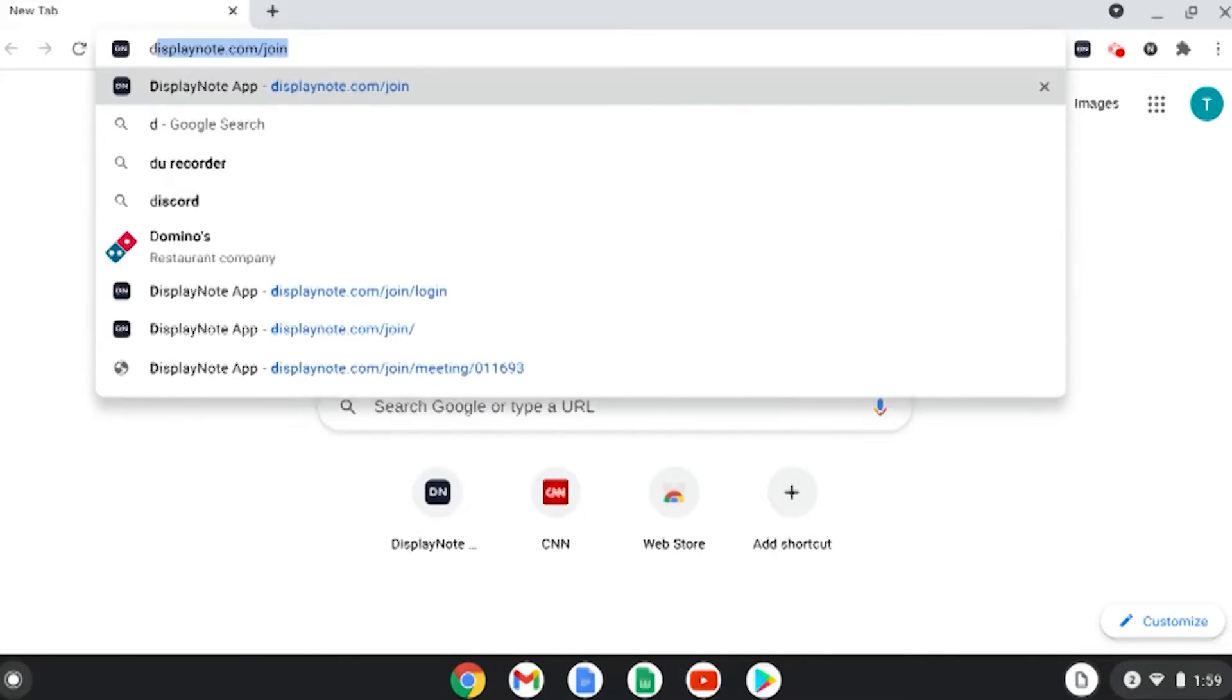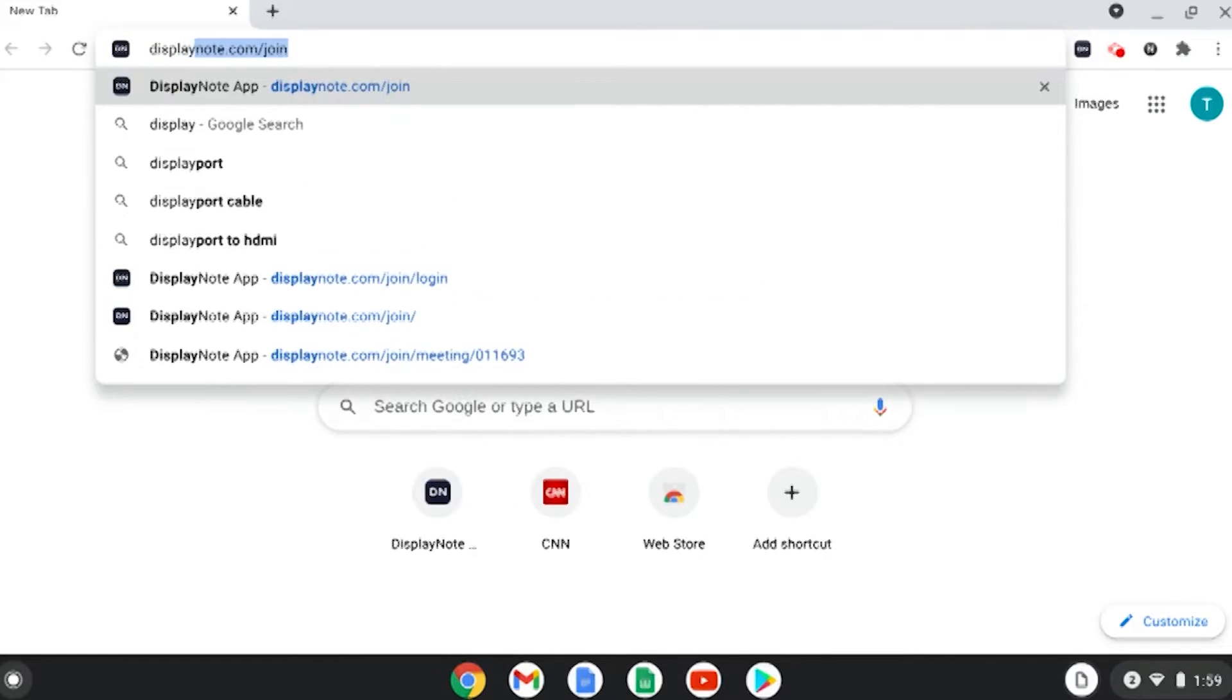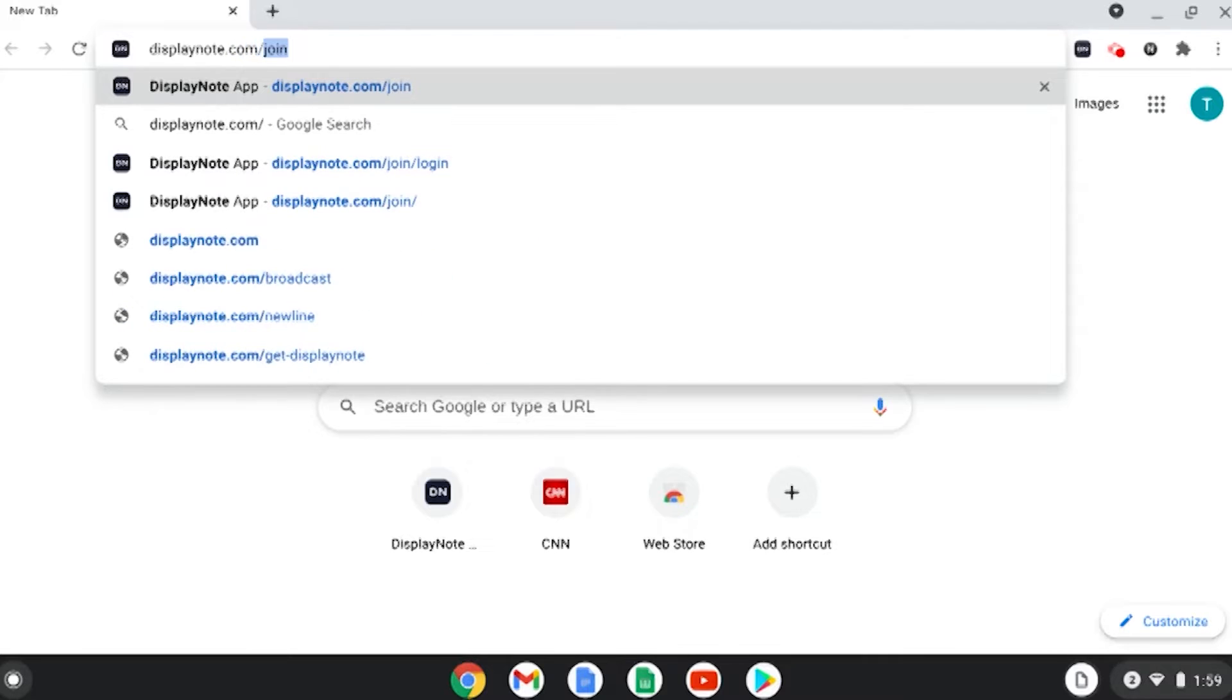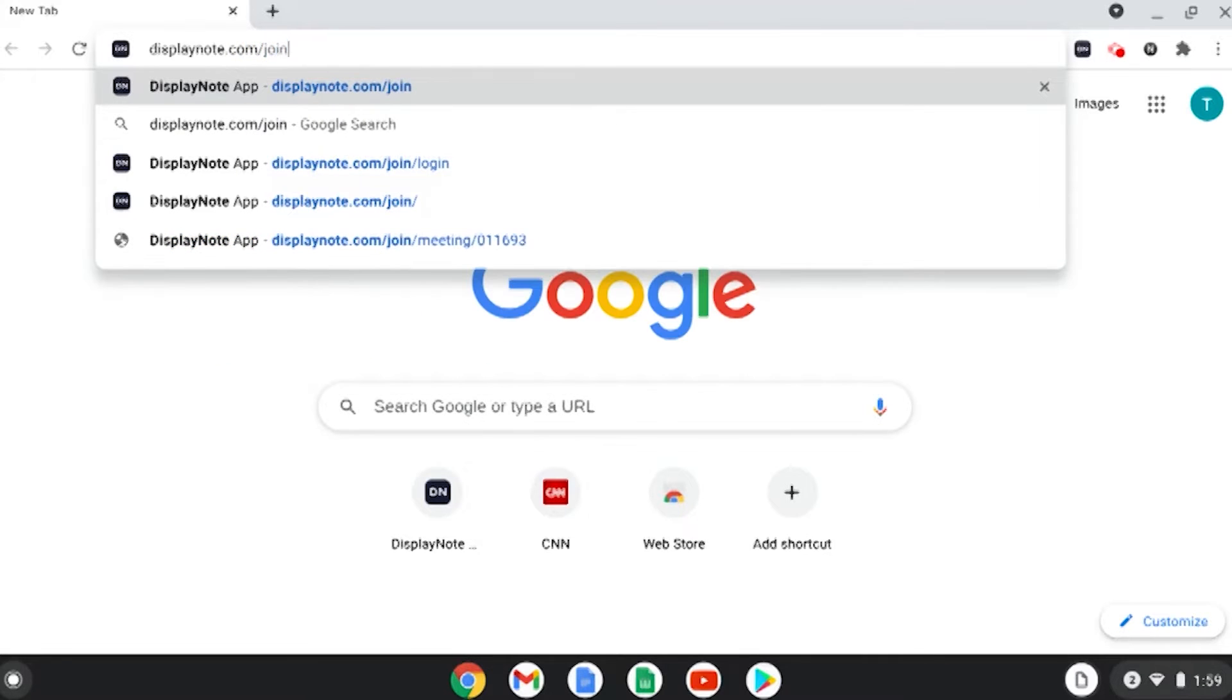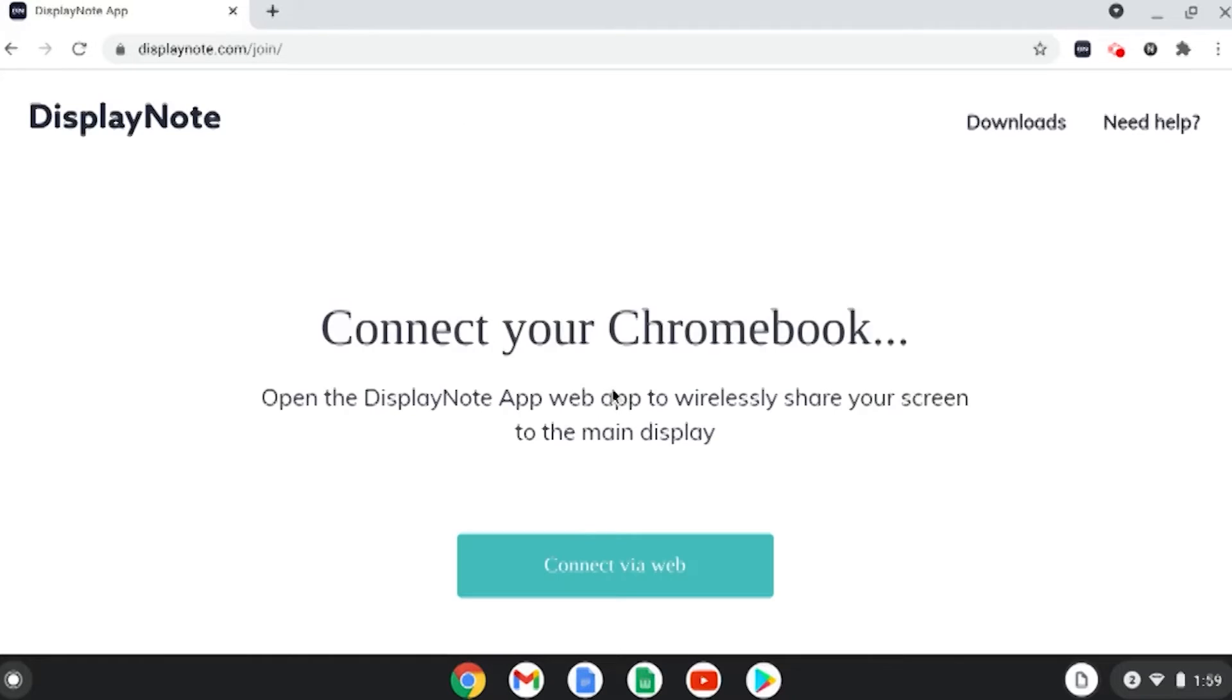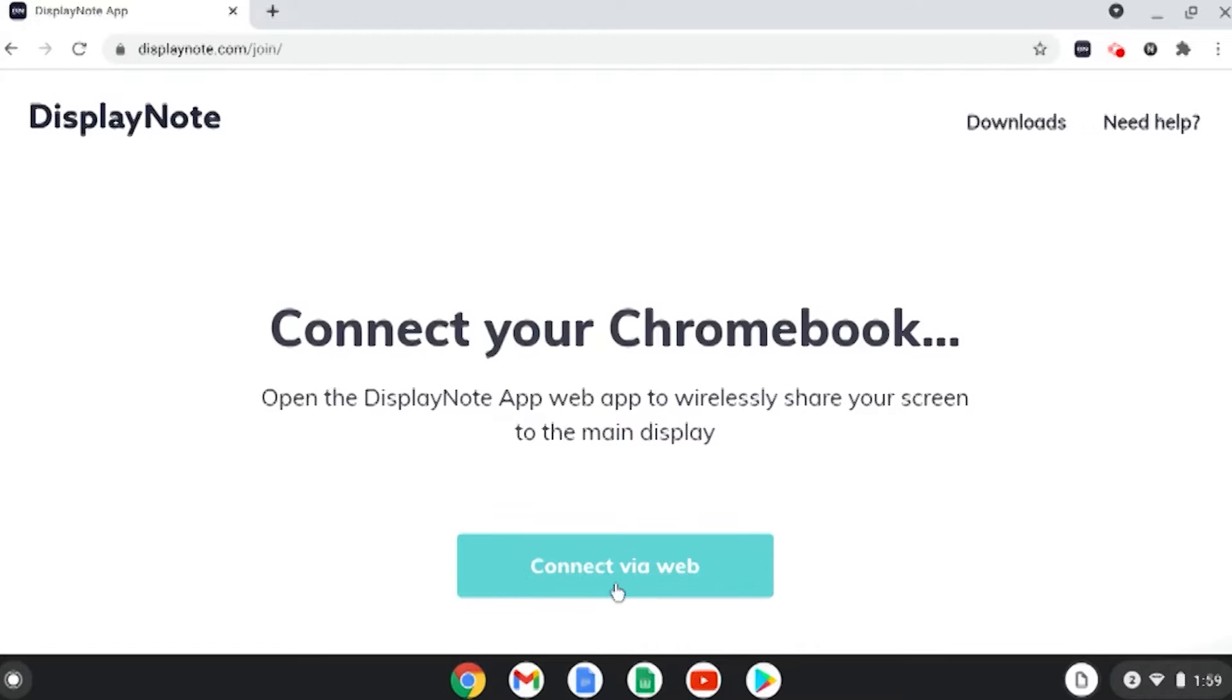You may also see on the right side of your screen, the DisplayNote app. It's a little black square that says DN. If you tap on that, it will ask you to join a session.